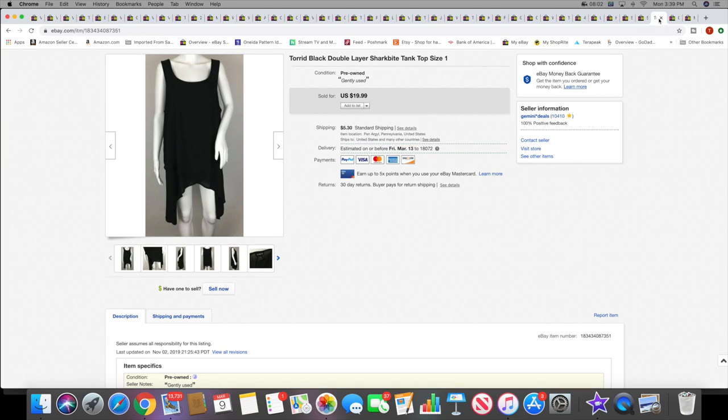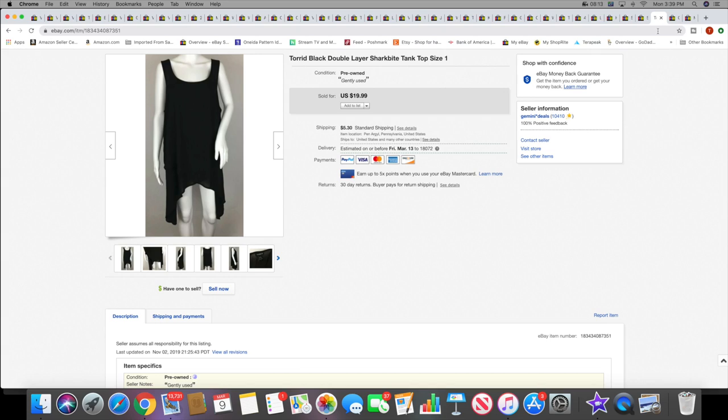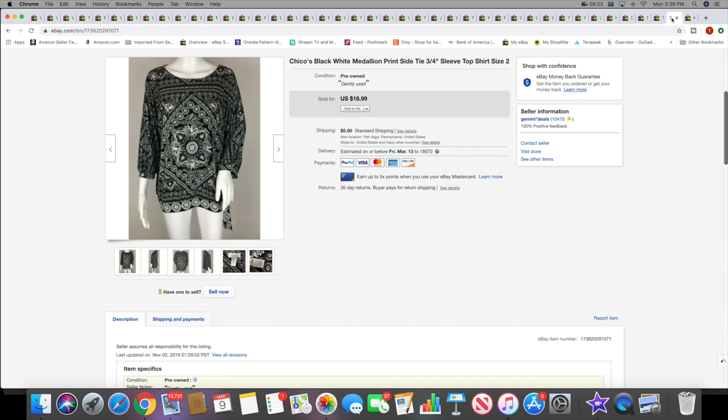Then I sold this Torrid shark bite tank top. This sold for $19.99 plus shipping. I've actually had this for way longer than I thought I would have. I had this cross-posted on Poshmark too and it just took a while to sell, I think it took quite a while, maybe like a year.